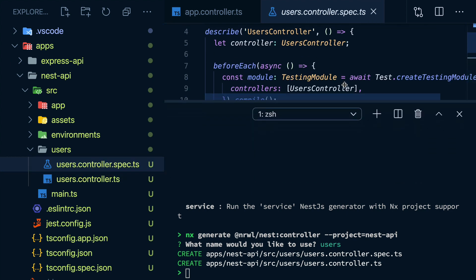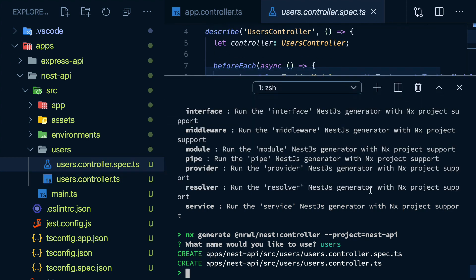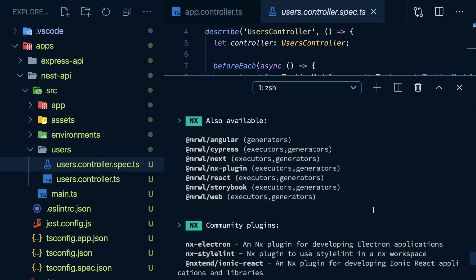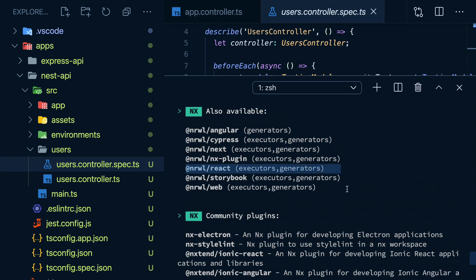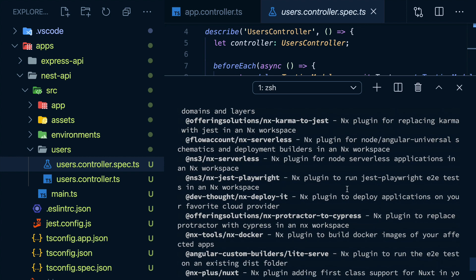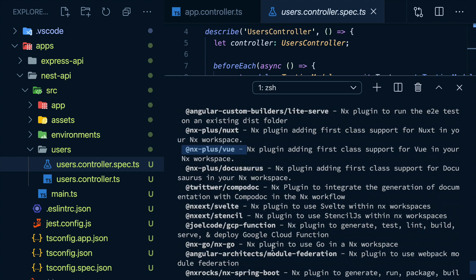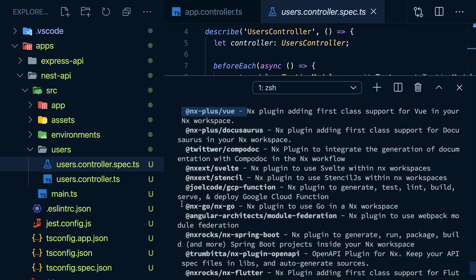And if you really feel adventurous, you can just run NX list to see all available plugins. There's one for React, and there's even one for Vue. So yes, you can have your frontend and backend projects side by side in the same workspace. And you can even scaffold Go projects within your workspace.